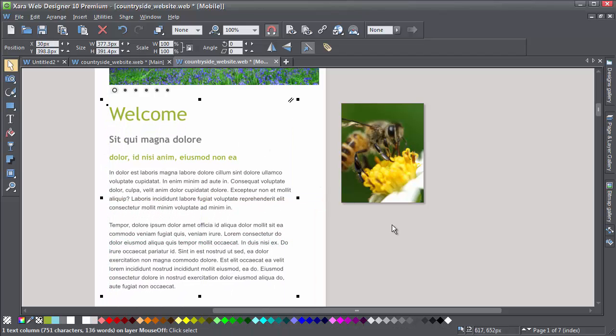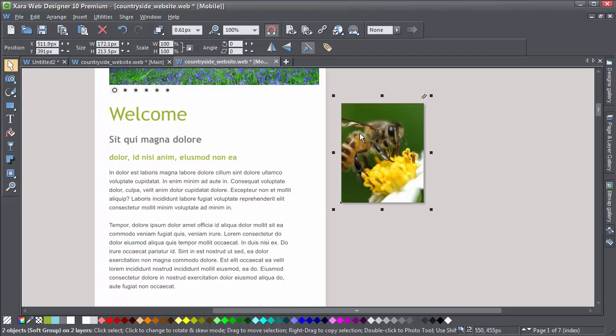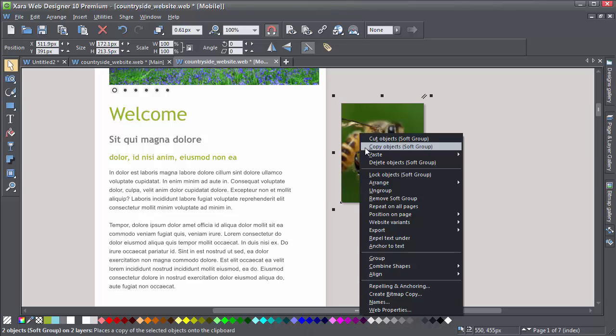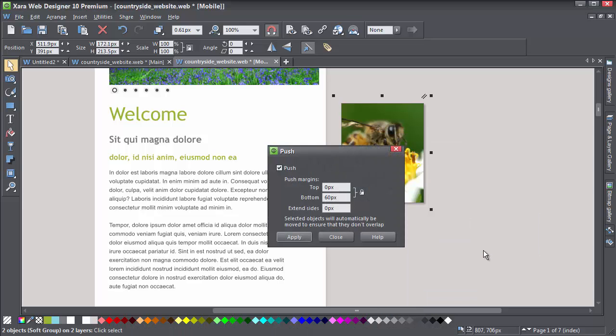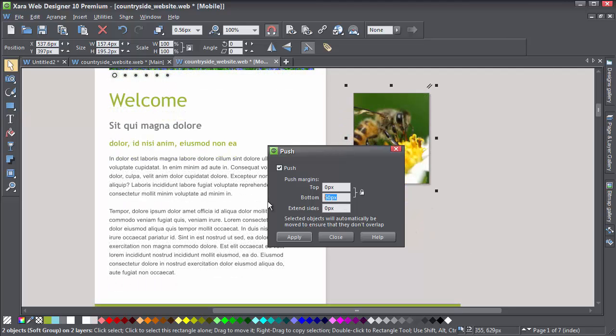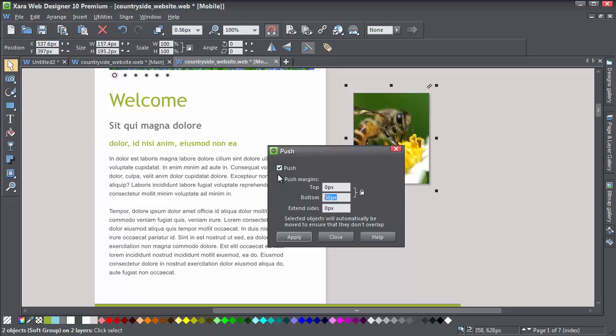So right-click on the photo, go into position on page, select push, and you'll see that push has been set on this image with the 60 pixel margin. You can make that margin smaller, or you can just uncheck push. Now click apply.